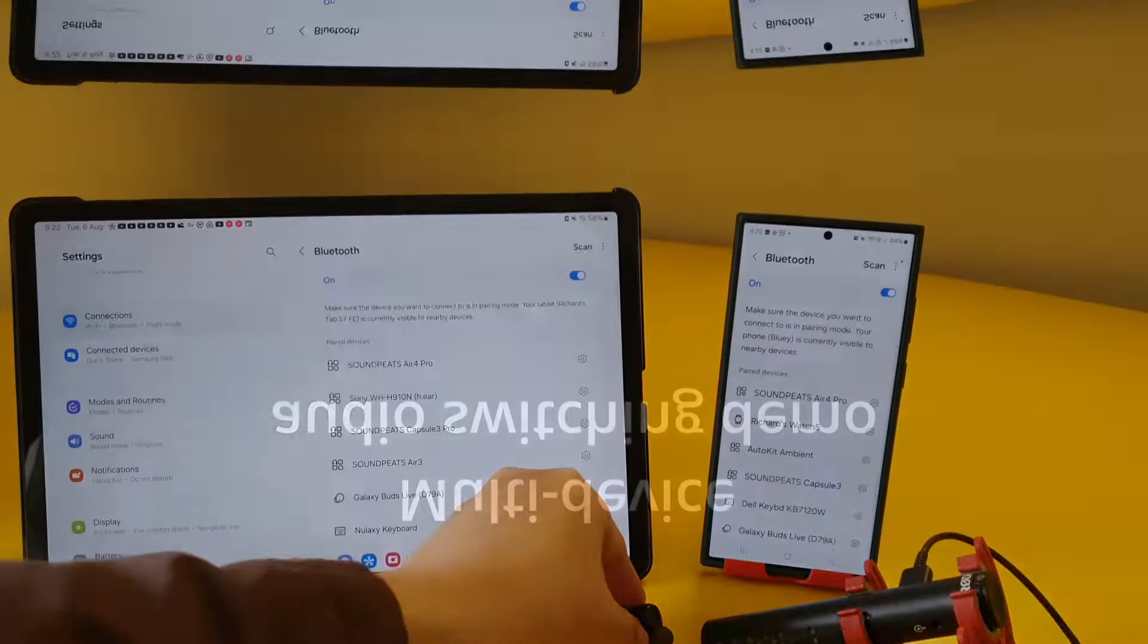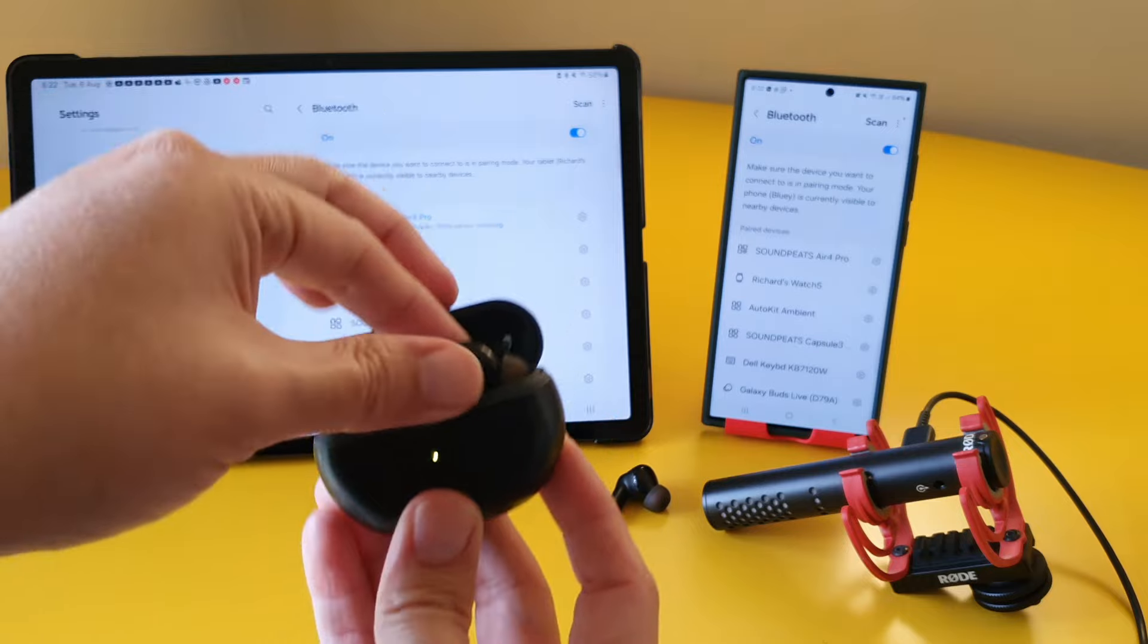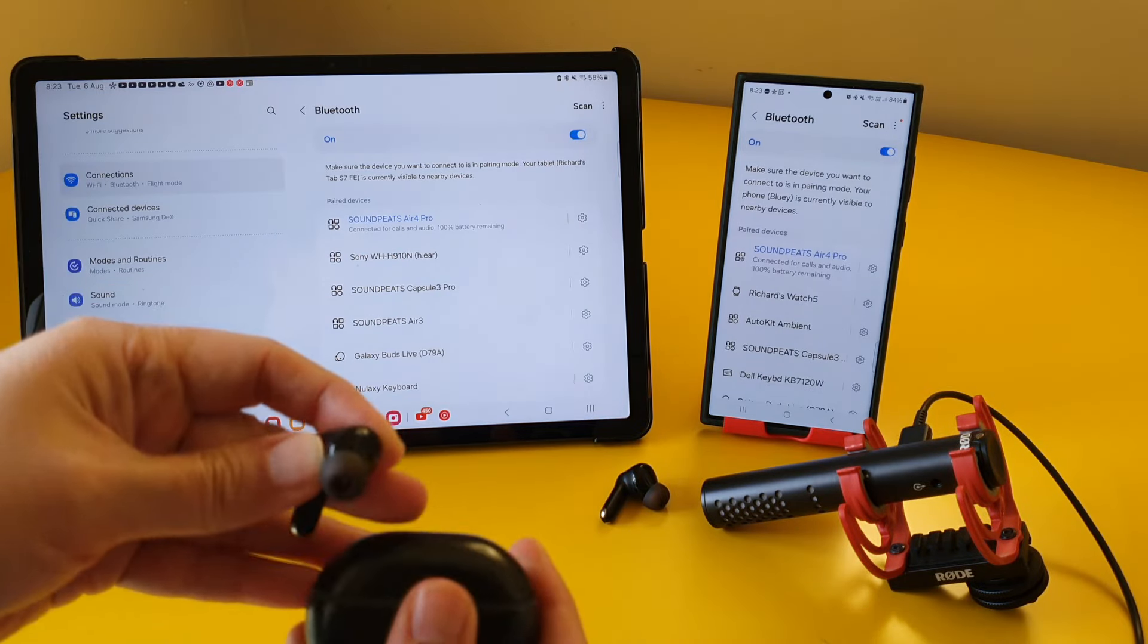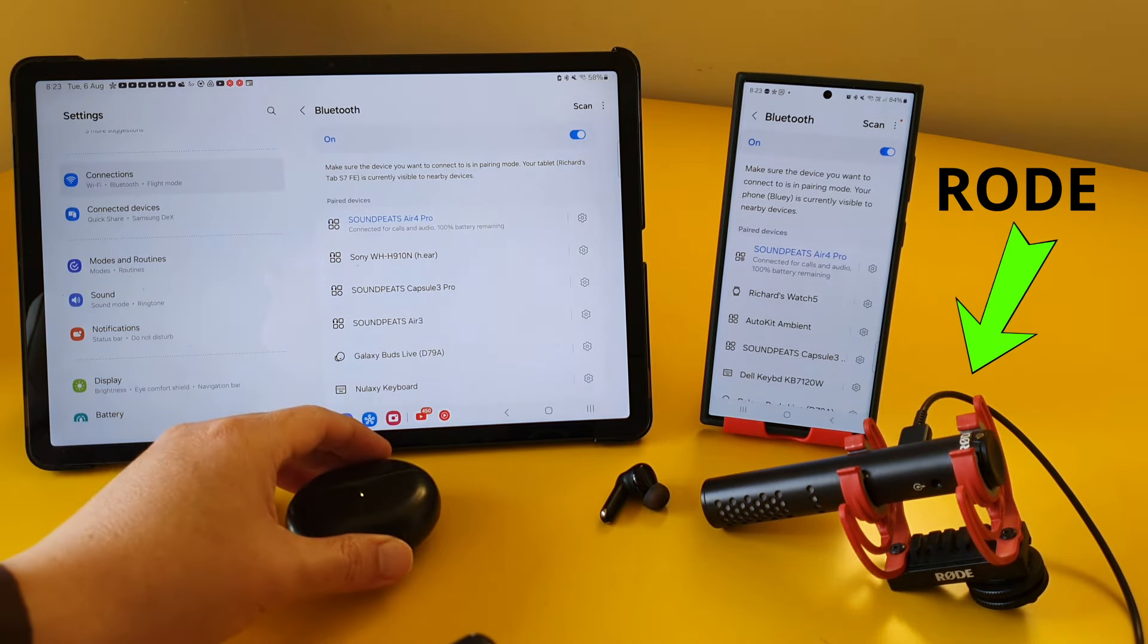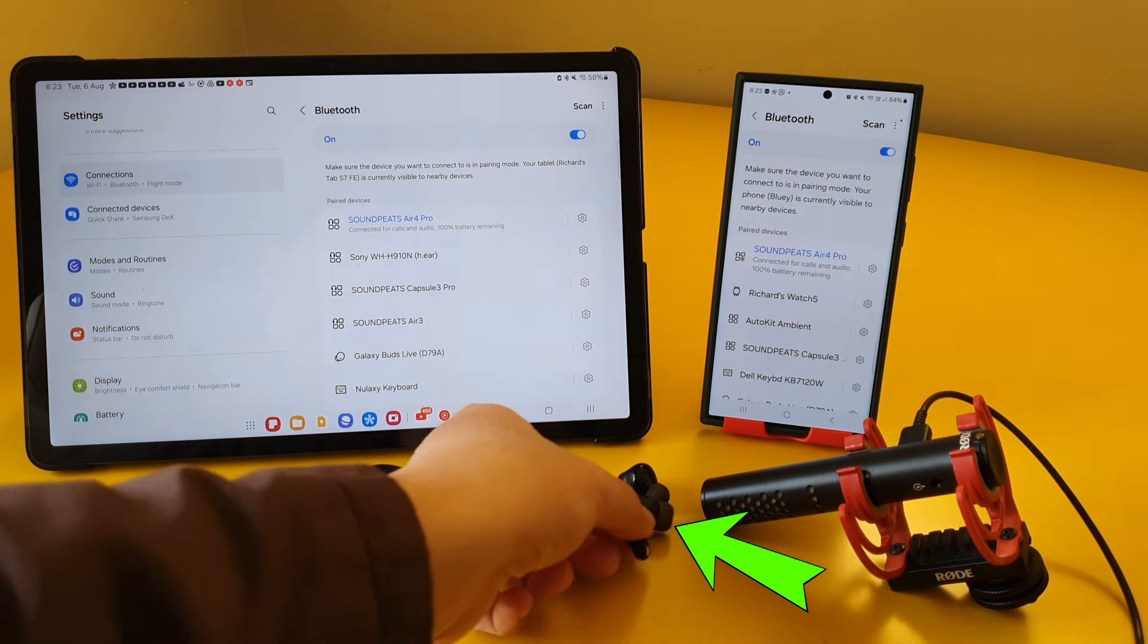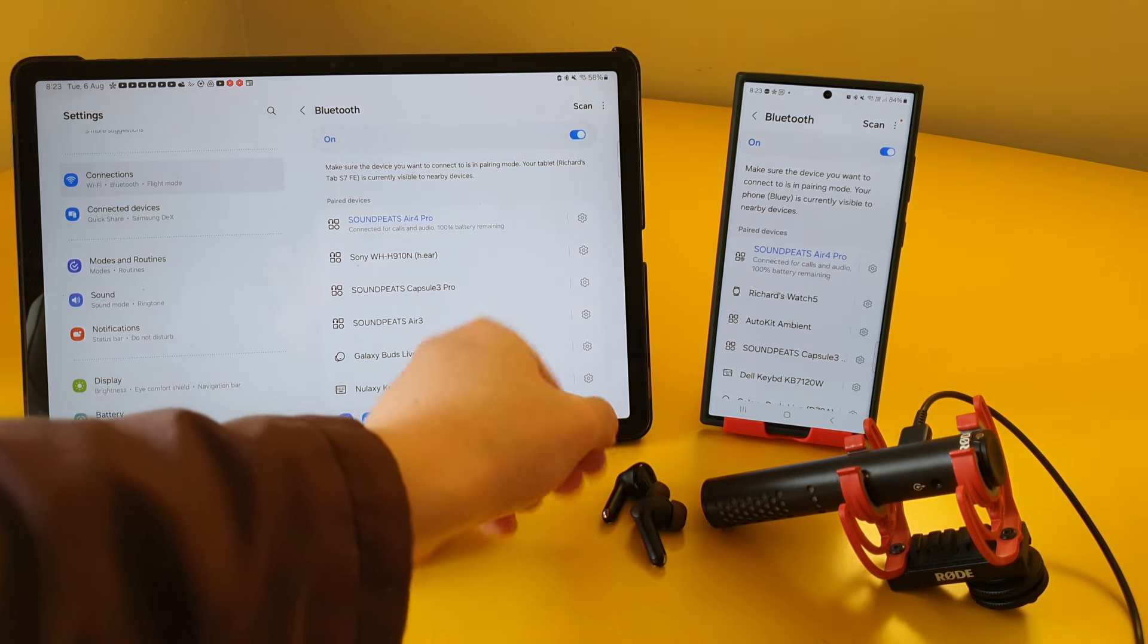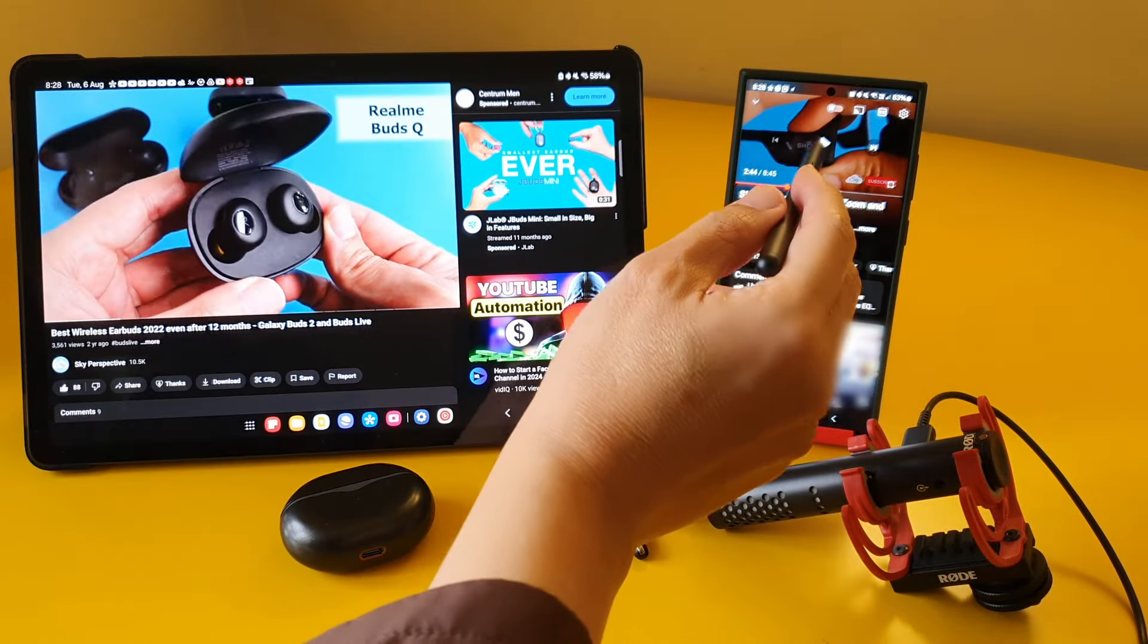I'll do a demo on how fast the SoundPeats Air 4 Pro switches between devices. This is my Rode shotgun mic, and hopefully it is sensitive enough to pick up the sound directly from the earbuds. So, let's play some audio.